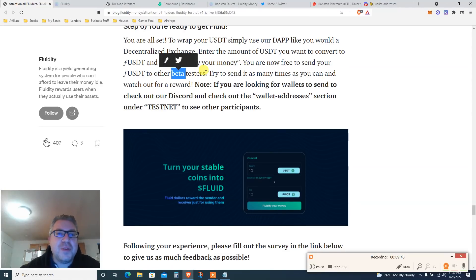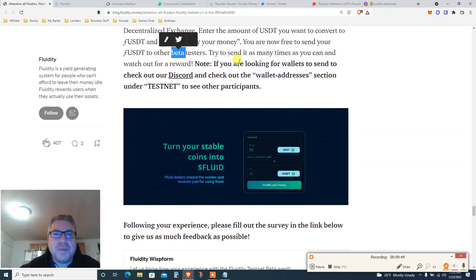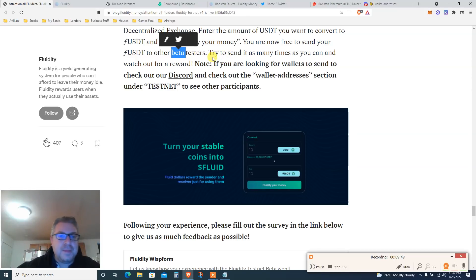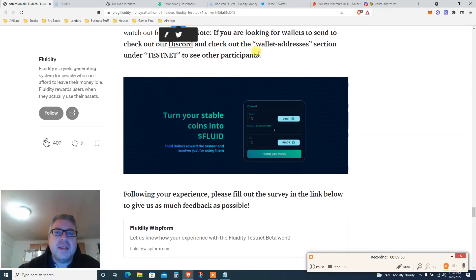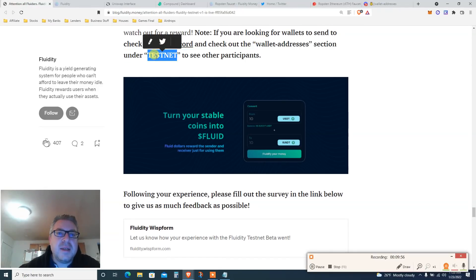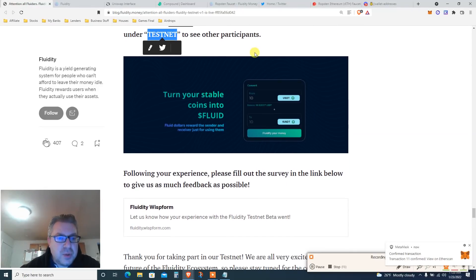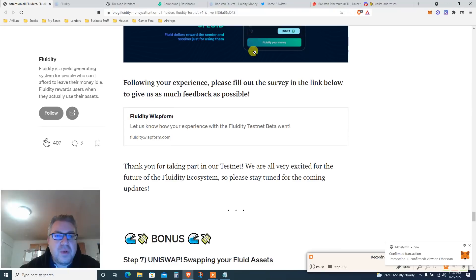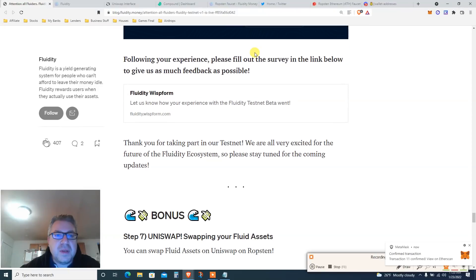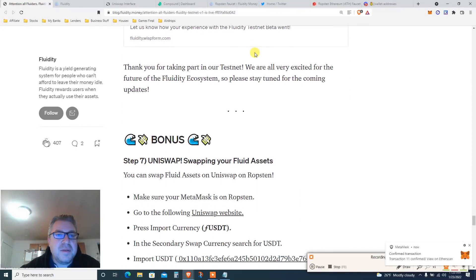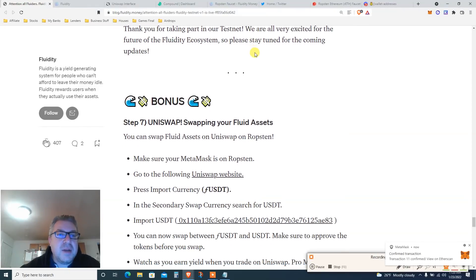You're now free to send fUSDT. Then we need to send fUSDT to another wallet — we'll use Discord for that. Go to the wallet address channel under testnet in Discord. Follow your experience and fill the survey — I'm not filling a survey.